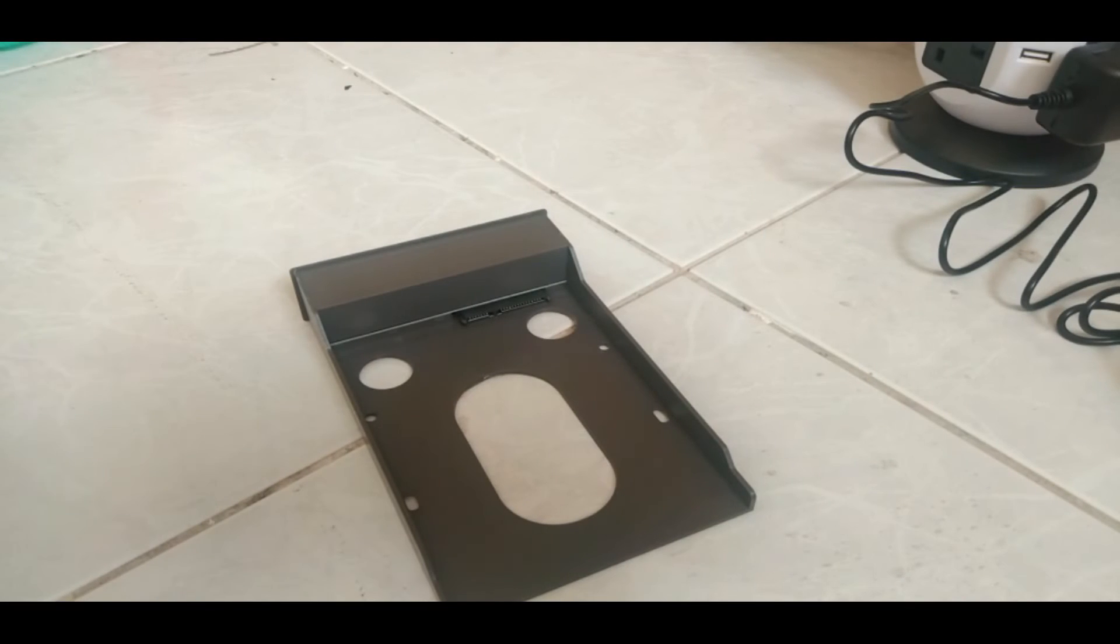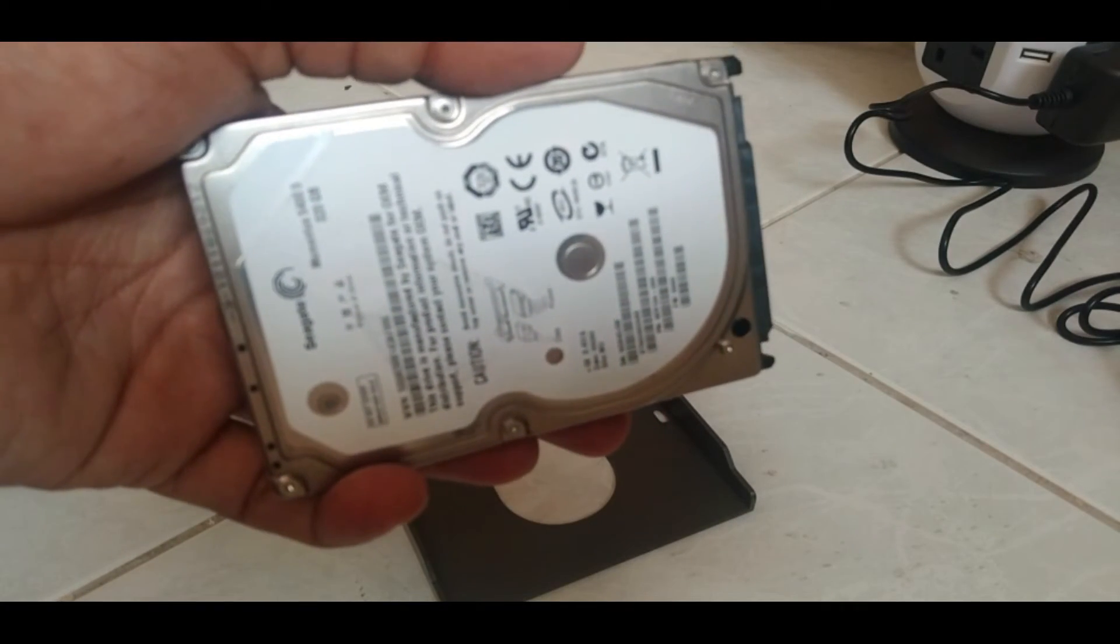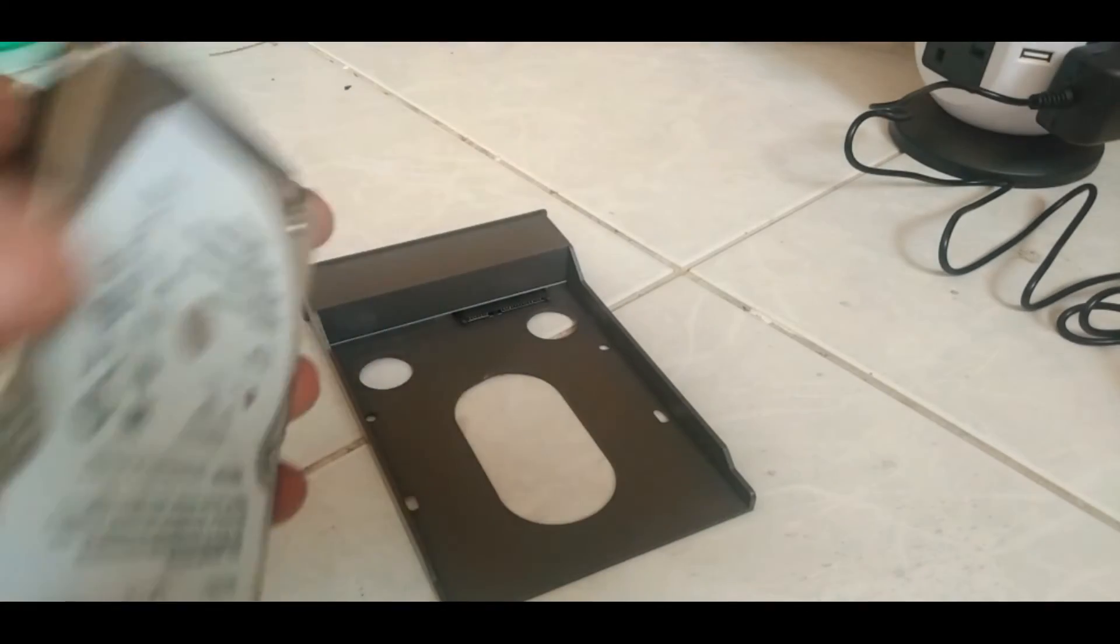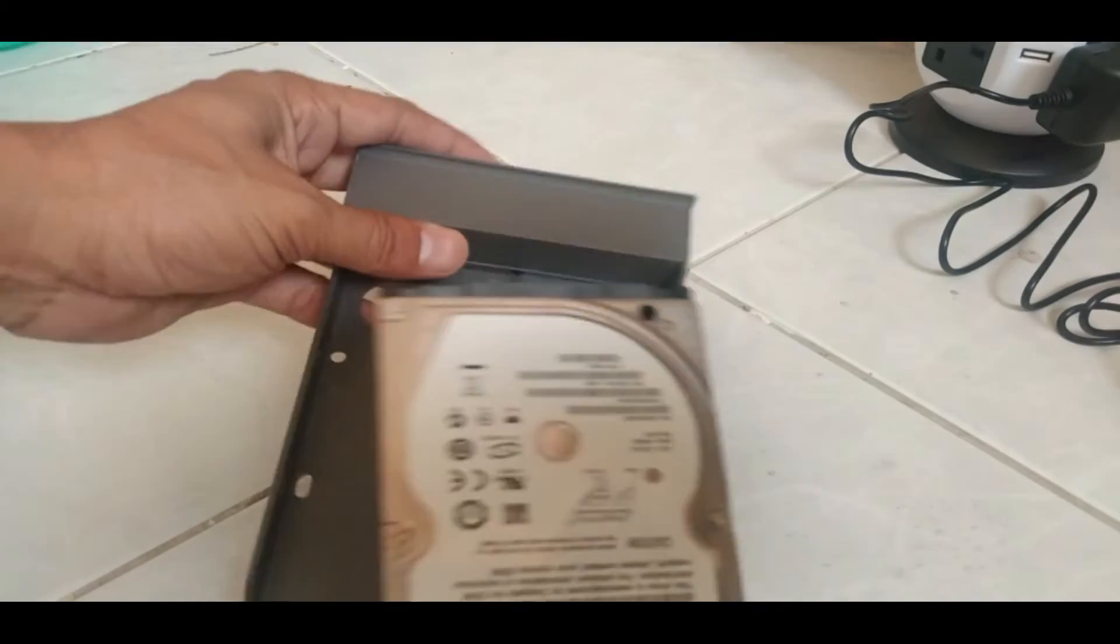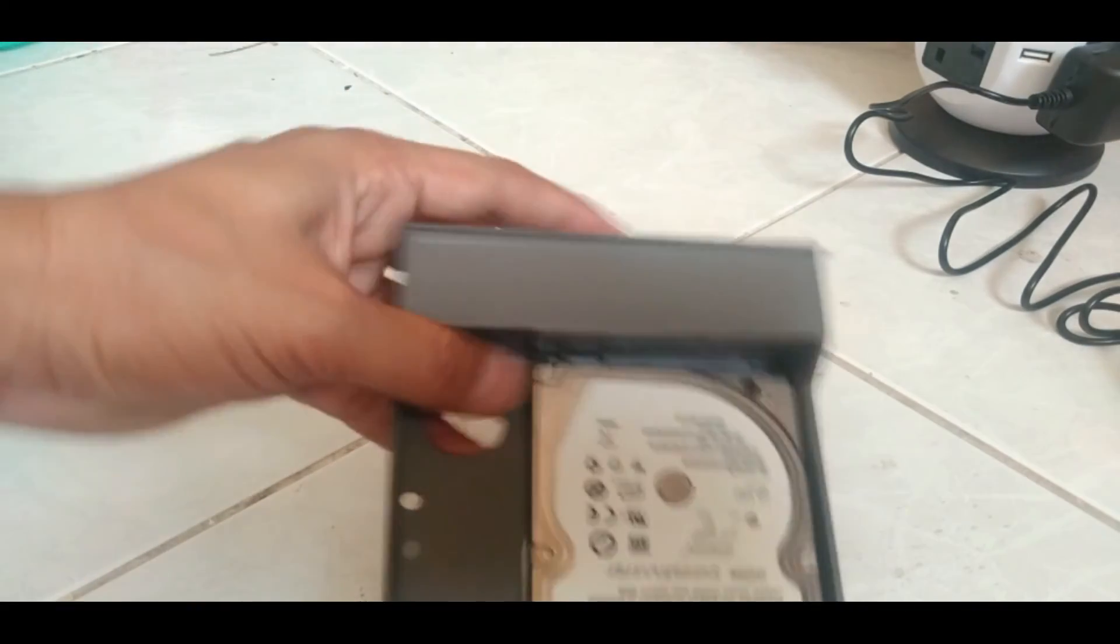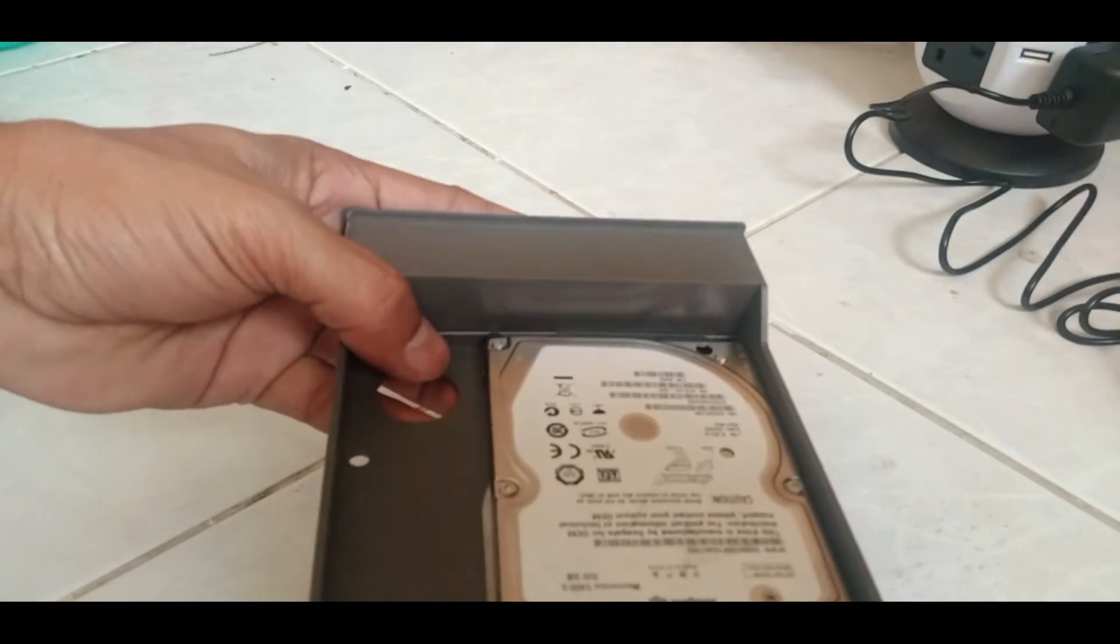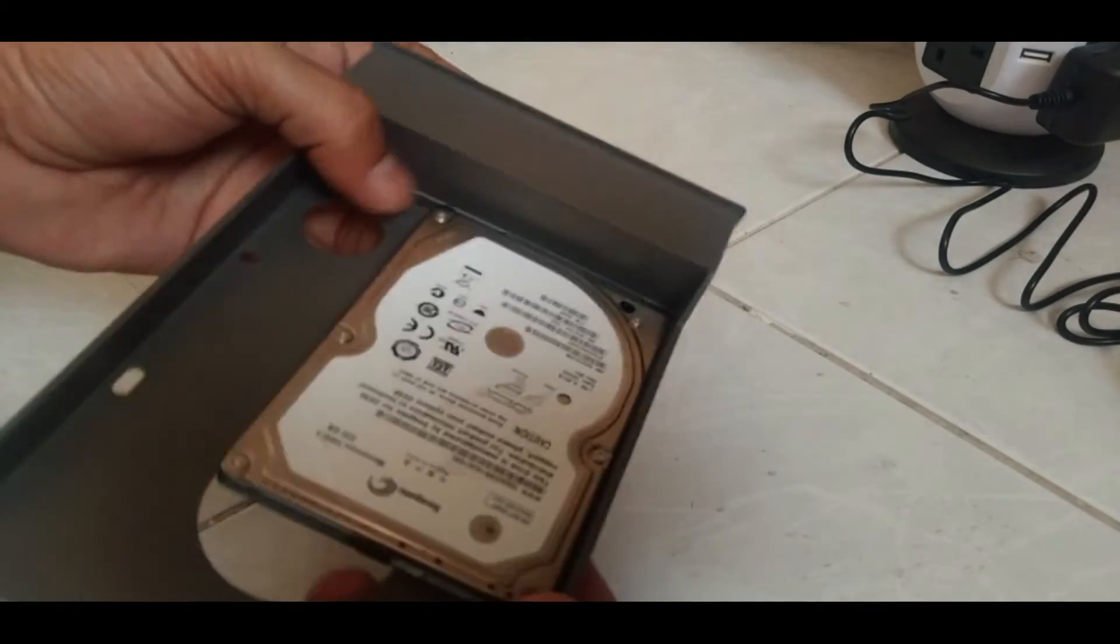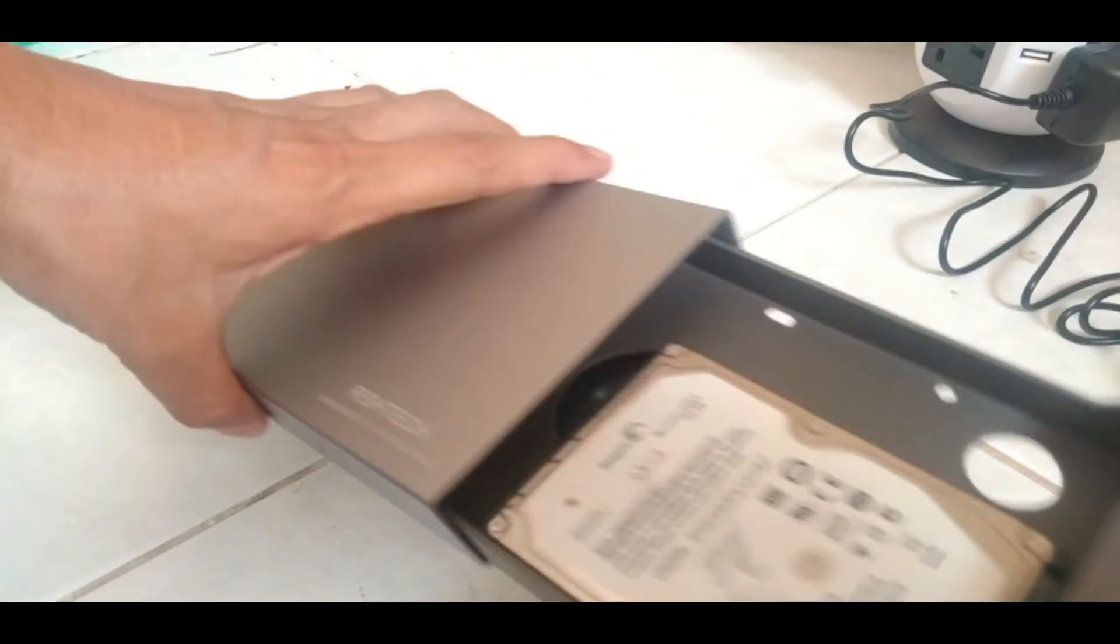And you can see the hard drive is detected again. Now let's see how the 2.5 inch hard drive works in it. This is the laptop hard drive which is also called 2.5 inches. Let's fix it here. It's fixed.